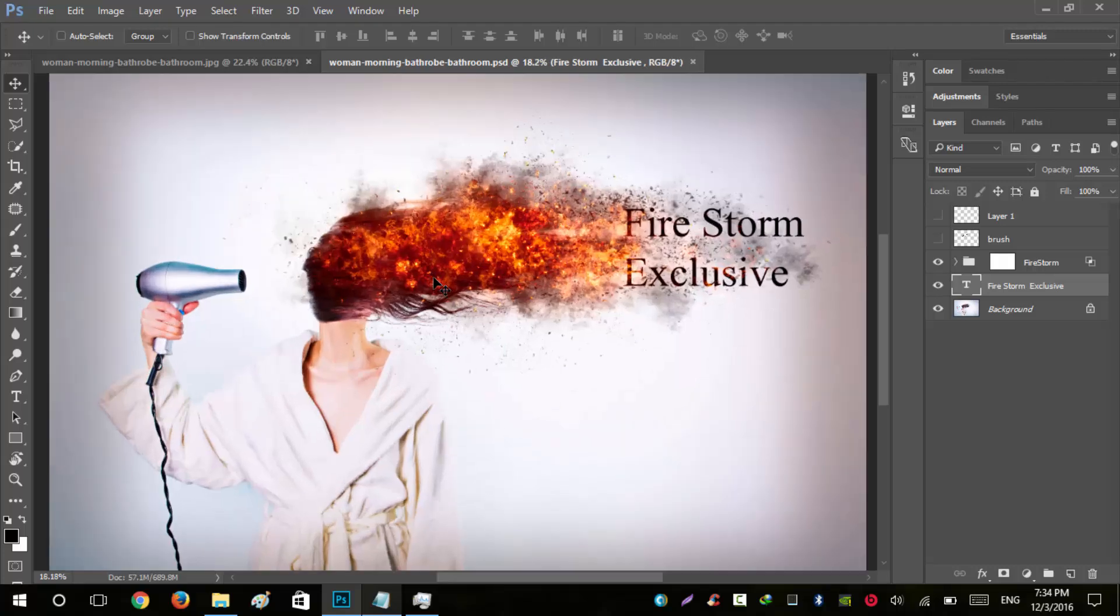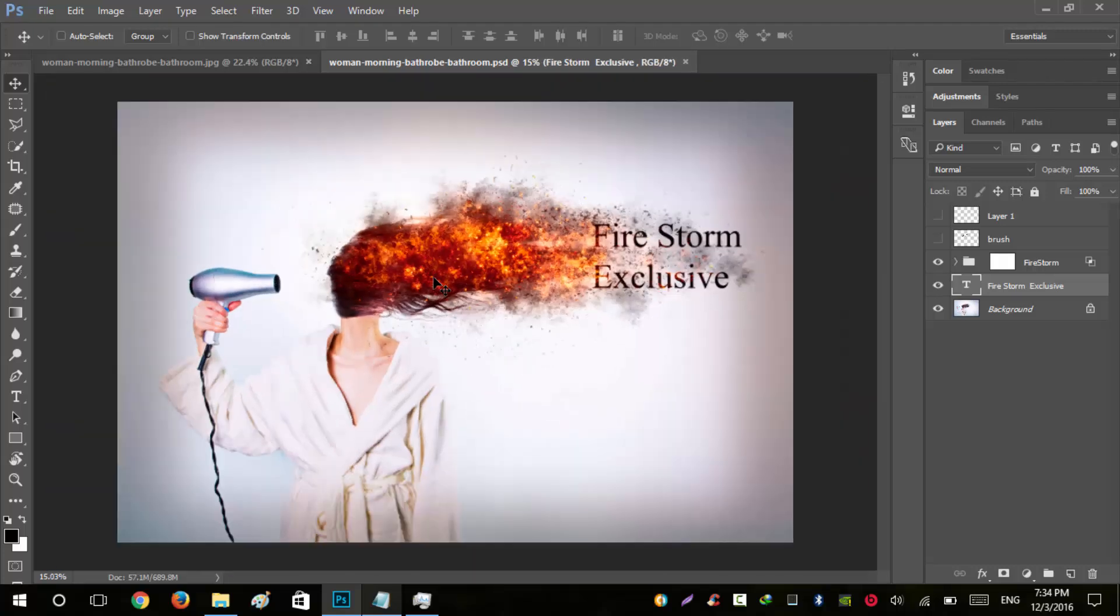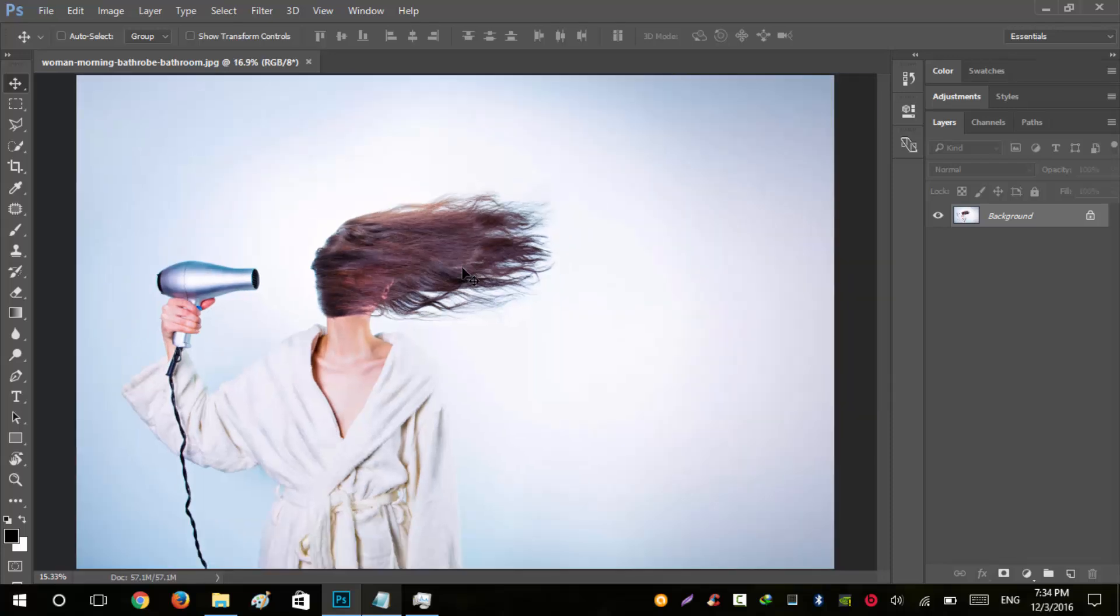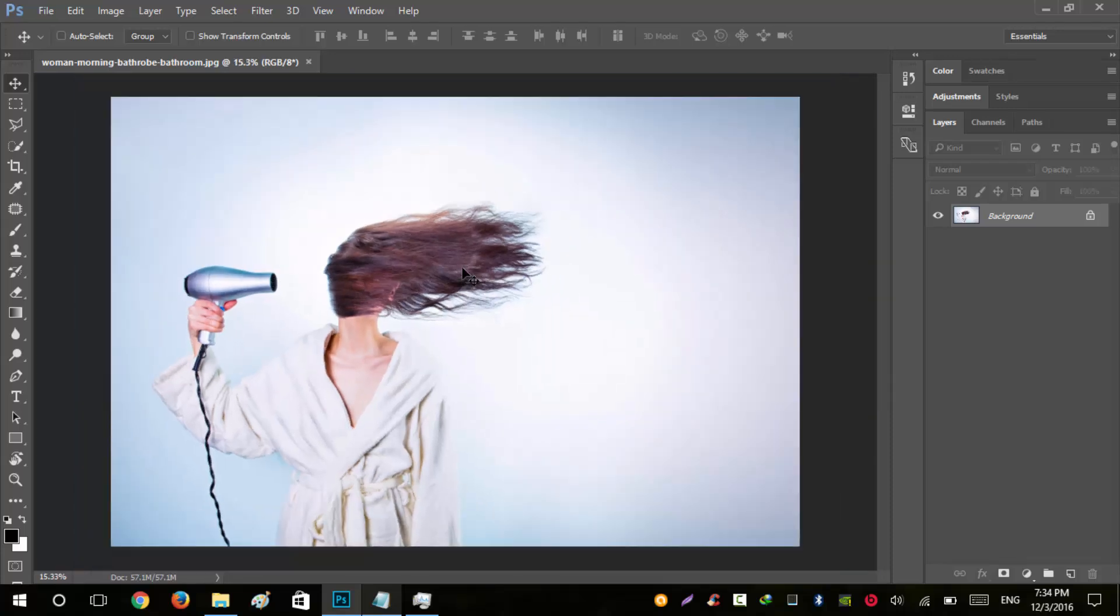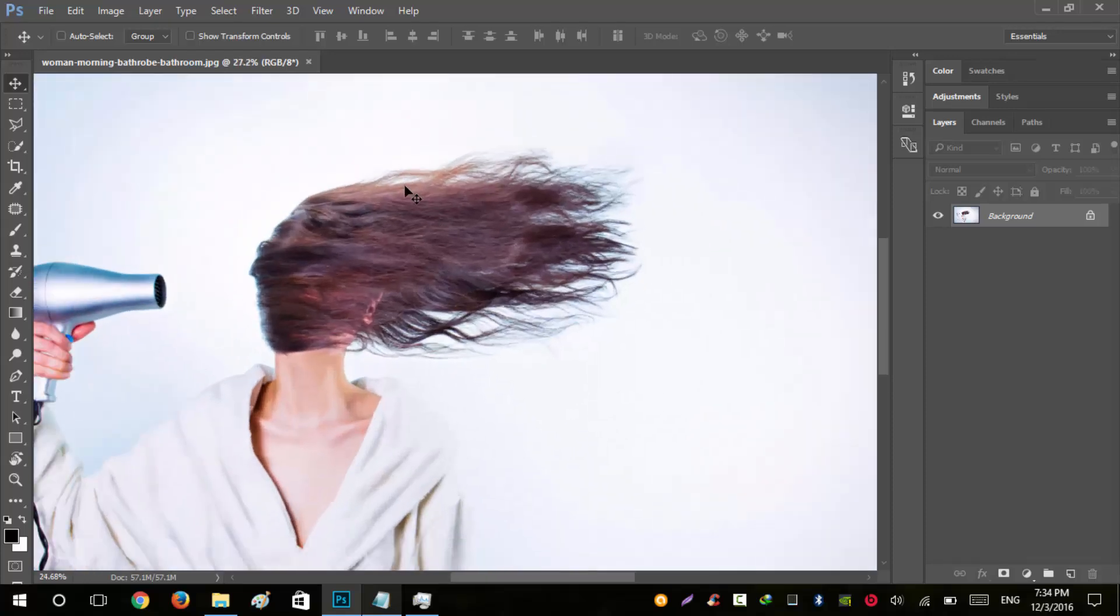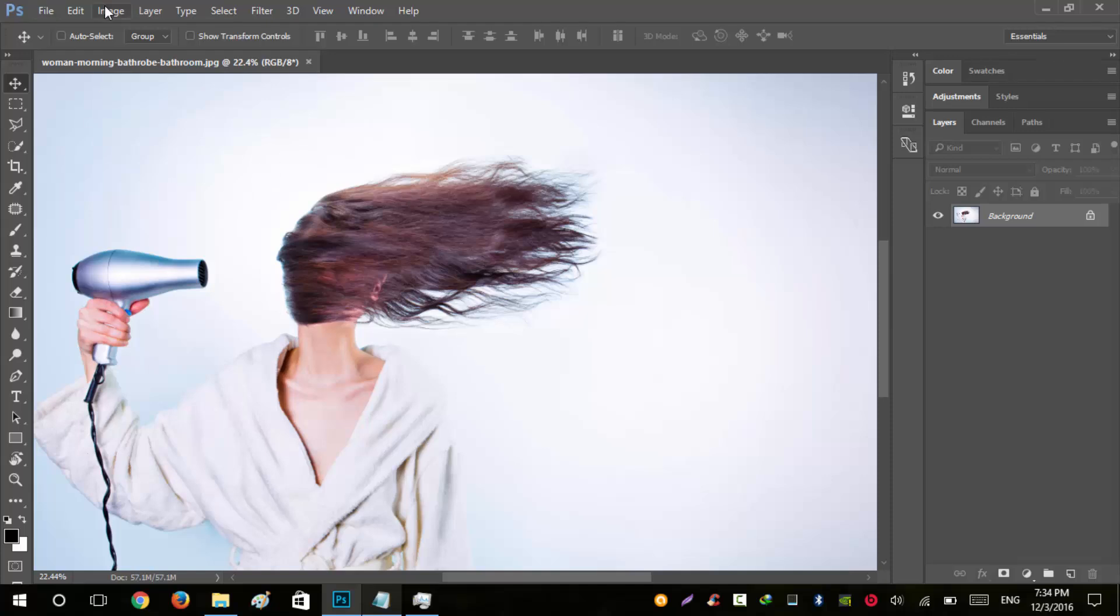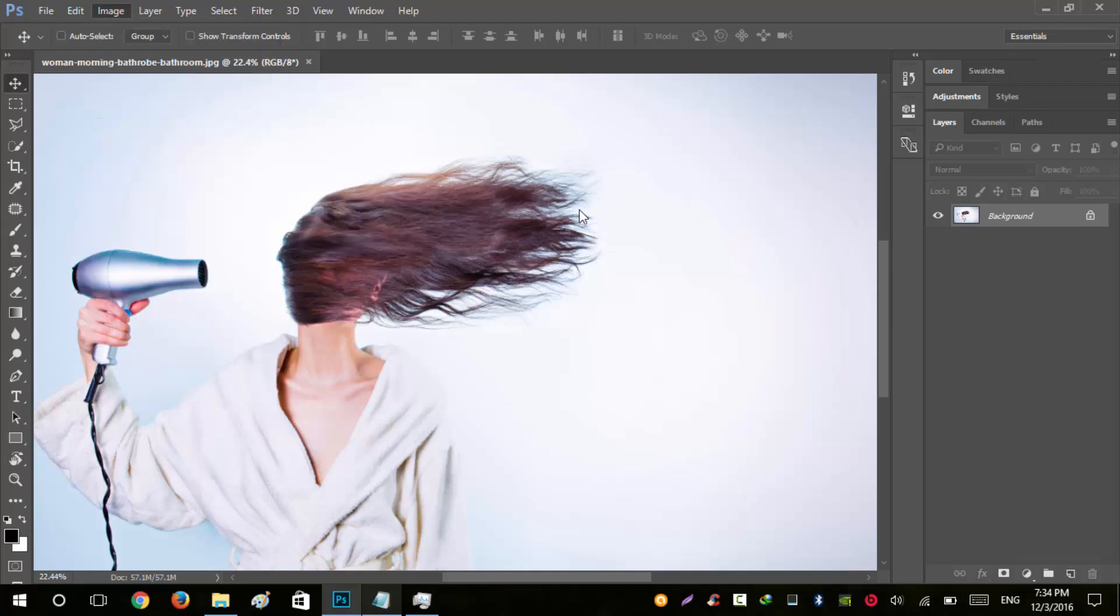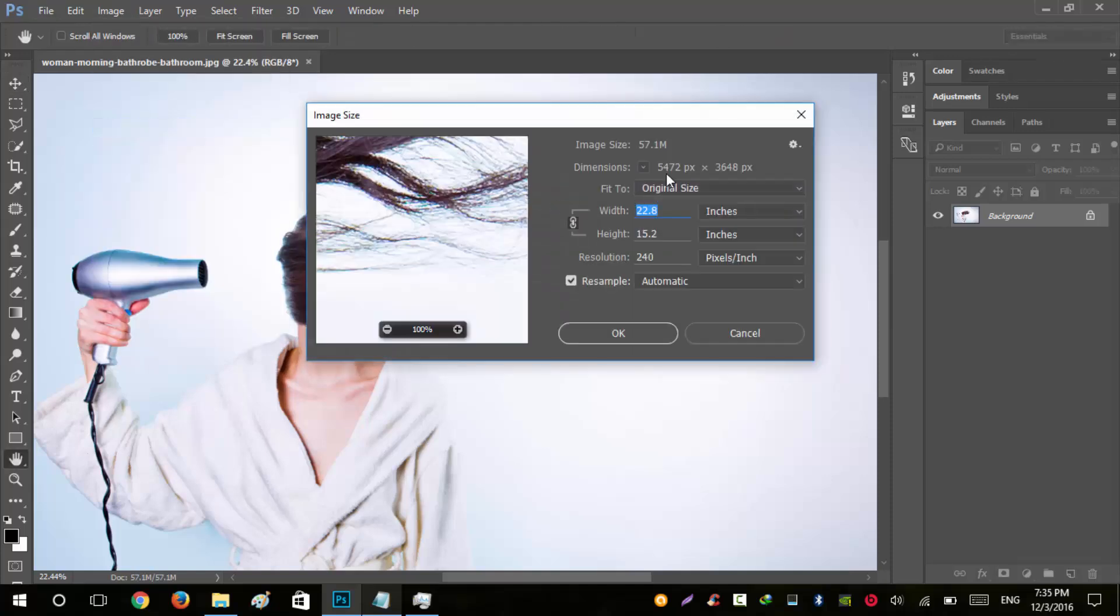Before starting, I highly recommend that you use high definition images like 2K or 3K, because the more you increase your quality of image, the more you will get output in highest resolution. The size of this image is 5K by 3K.